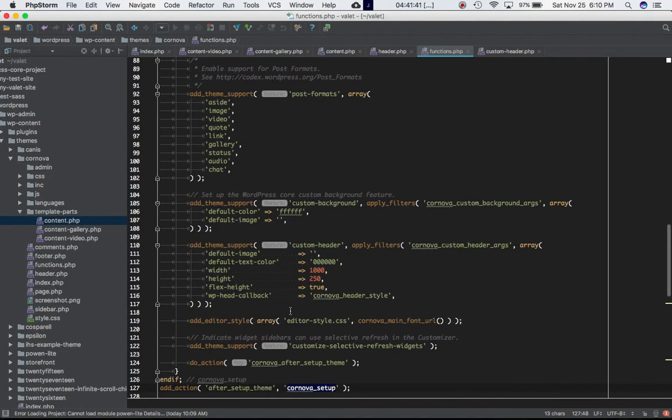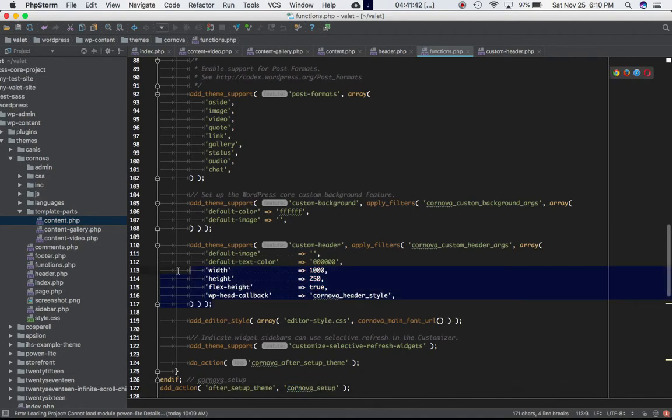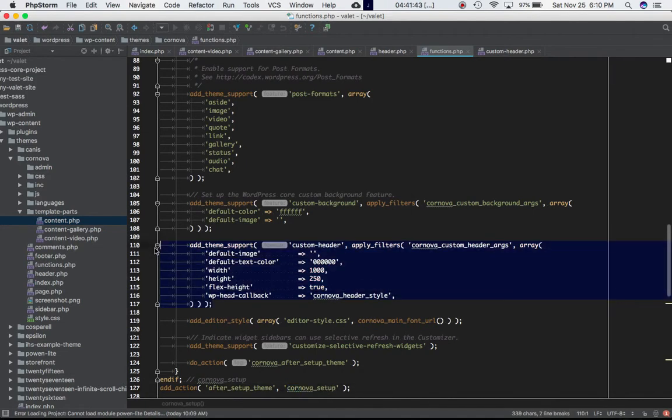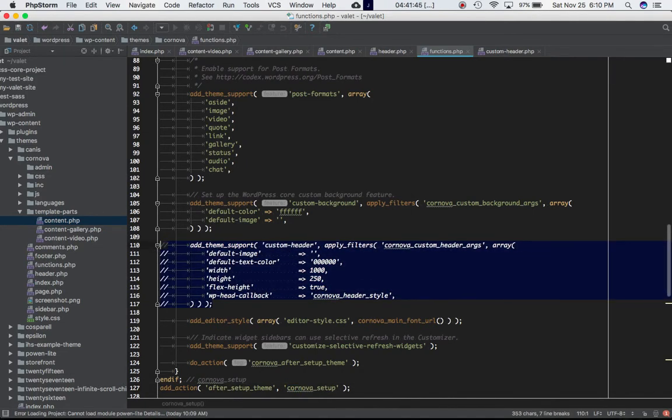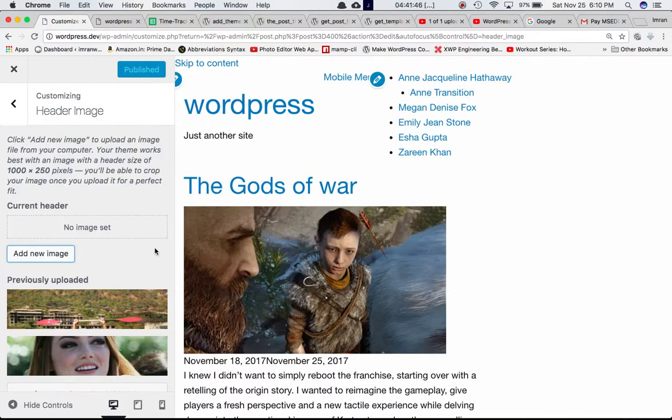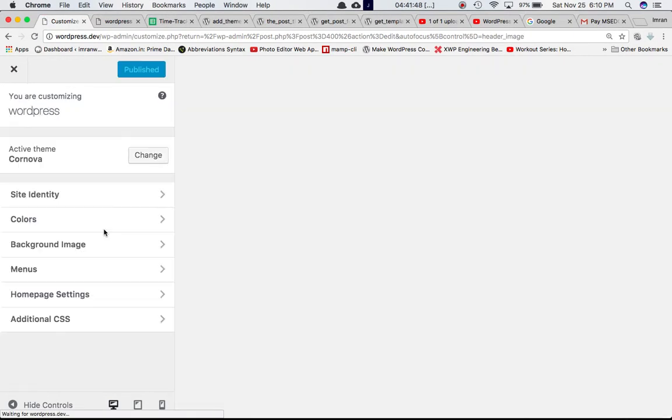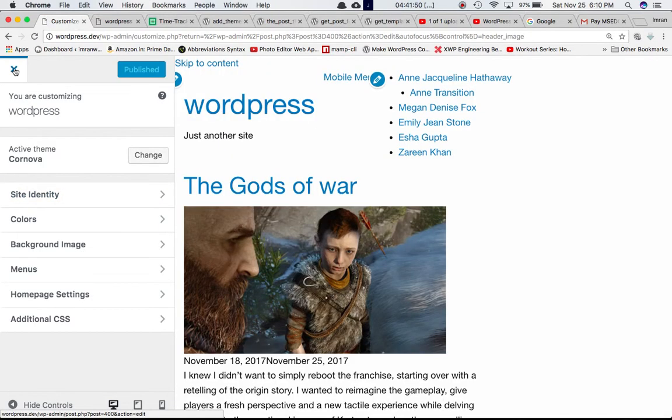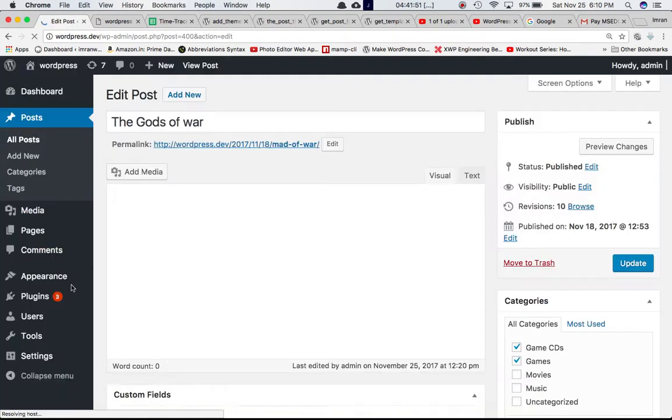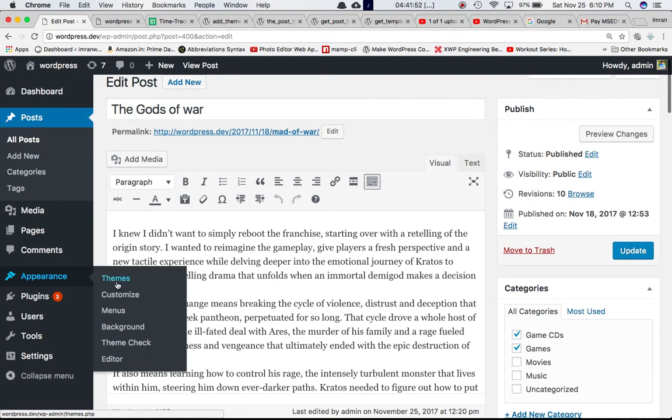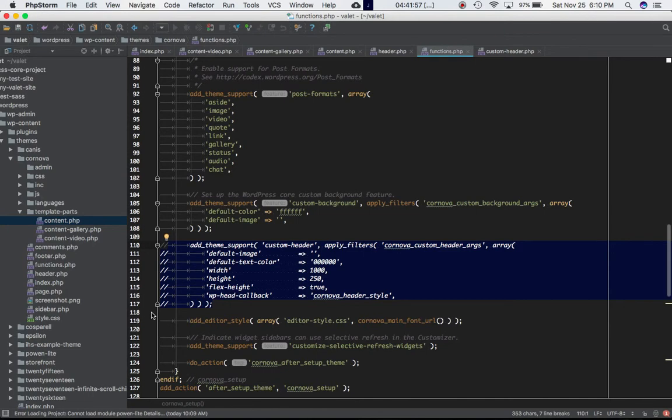In case if we comment this out we can see that option is gone. So now we no longer have the header option to change the header image.